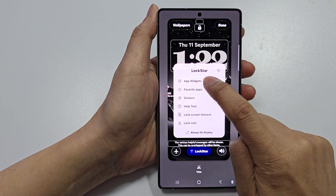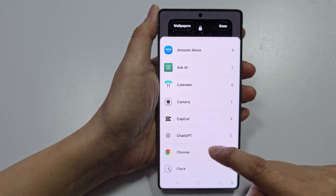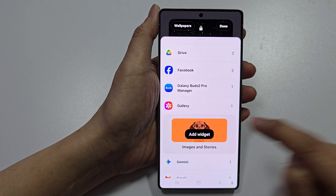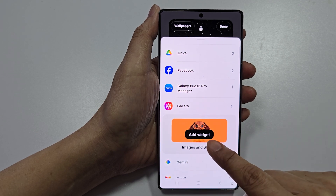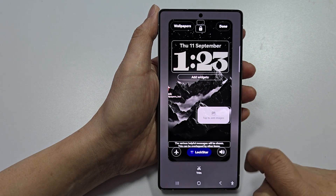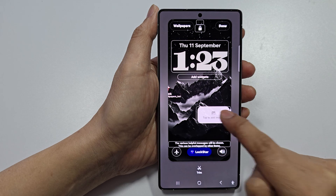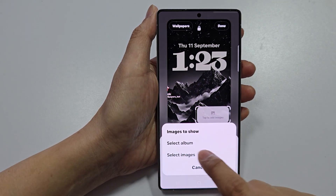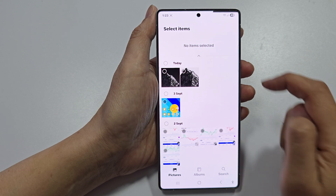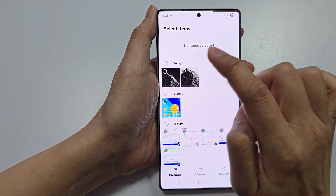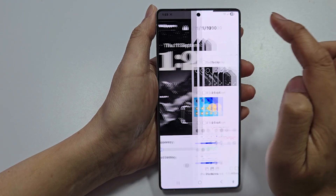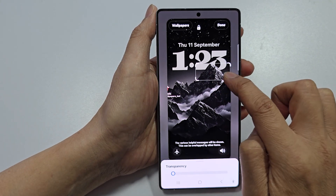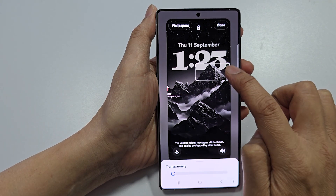Tap on App Widgets, then scroll down and tap on Gallery, then tap on Images and Story. Tap on Add Widget, tap on Add Images, go to Settings, select Images, then select the image you want to use. Place it where you'd like — maybe make it just a little bit smaller.